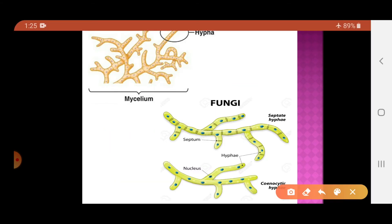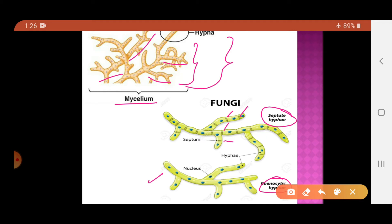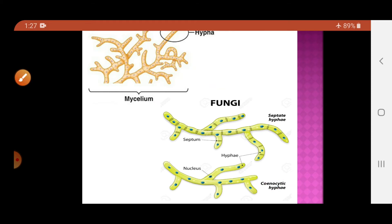In the diagram, the filamentous structures are the hyphae and the group of hyphae is the mycelium. Hyphae are of two types: septate hyphae, which have septa or cross walls dividing the hyphae into compartments each with a single nucleus, and coenocytic hyphae, which are continuous tubes with no cross walls, containing multinucleated cytoplasm.